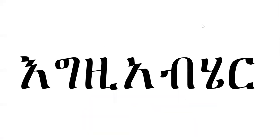One word that starts with e is egzabhere: e-g-z-a-b-he-re, egzabhere.